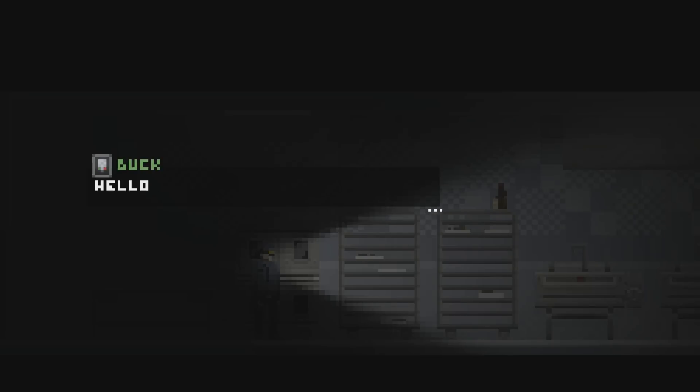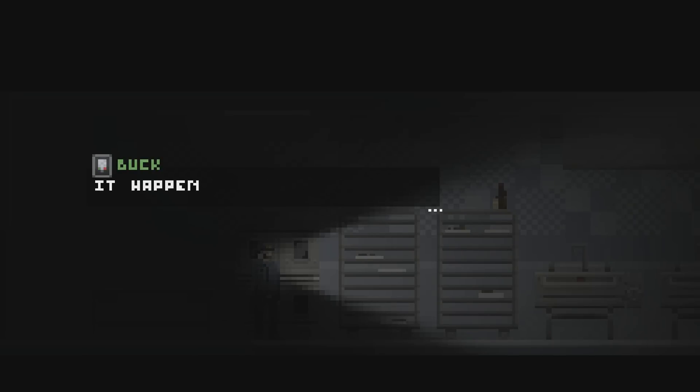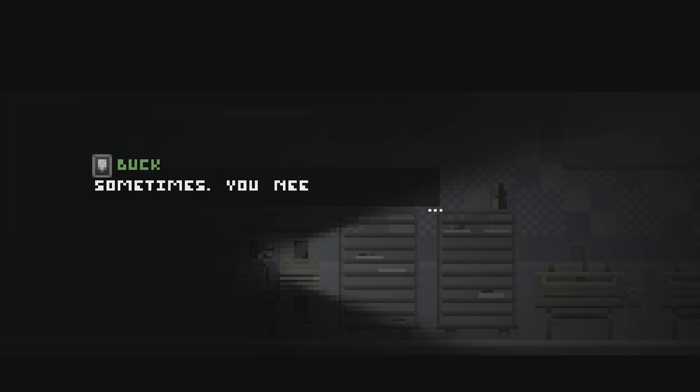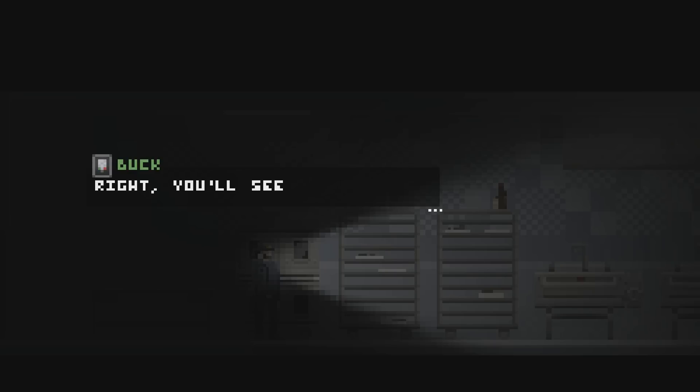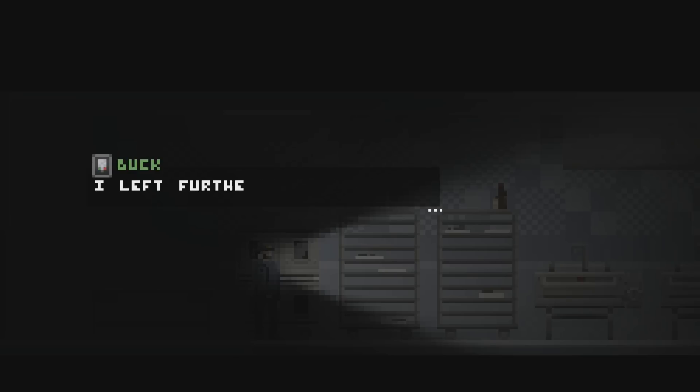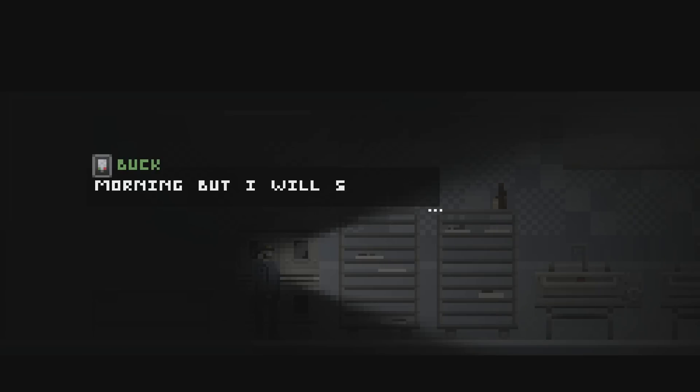Hello Tom, can you hear me? I was taking a piss and I noticed the lights went out. It happens during the winter sometimes. You need to get to the generator hut. It's past the apartments. Just keep walking to the right, you'll see it. Then go to the control panel. I left further instructions there. It's really easy. Even you could do it. If you don't, I'll fix it up in the morning, but I will stop being Mr. Nice Guy. Okay. Let's go do it ourselves.